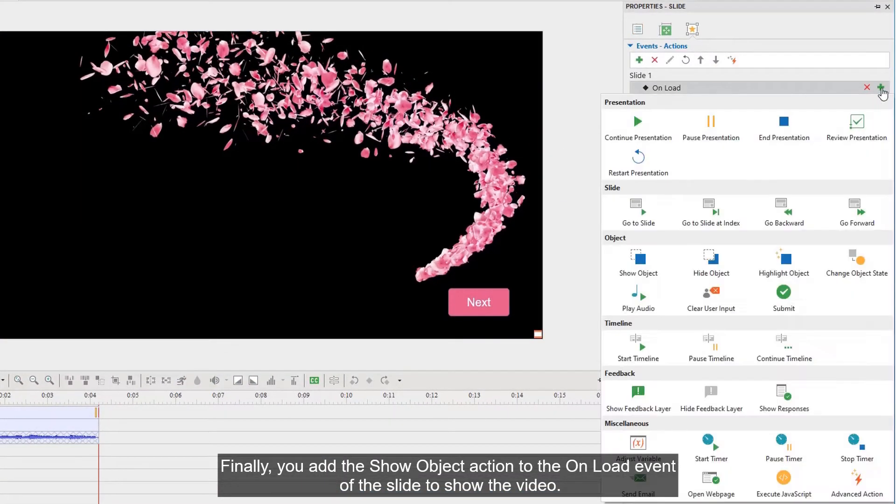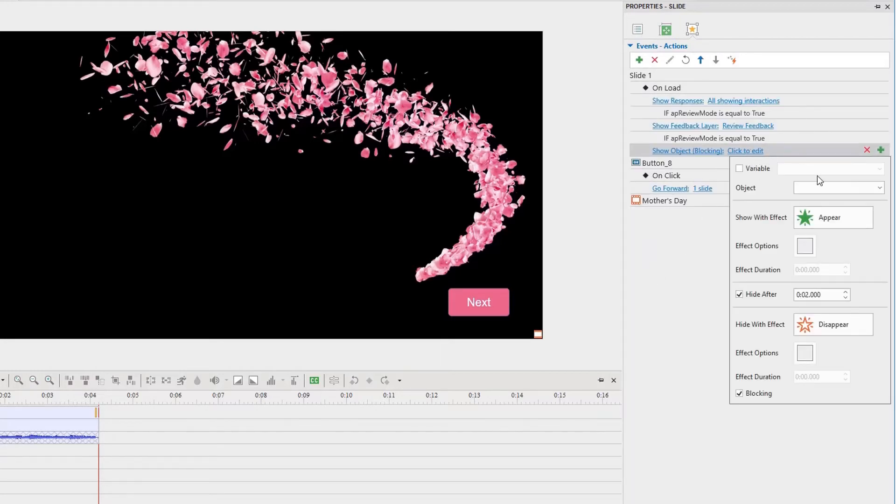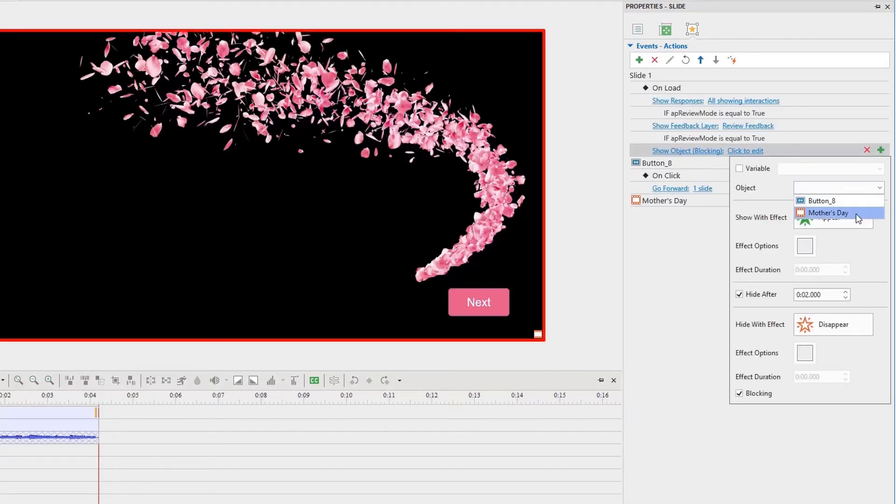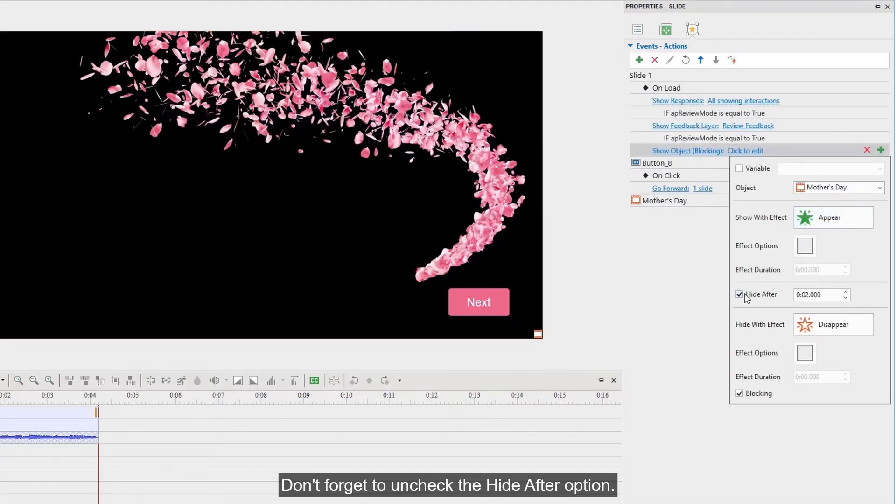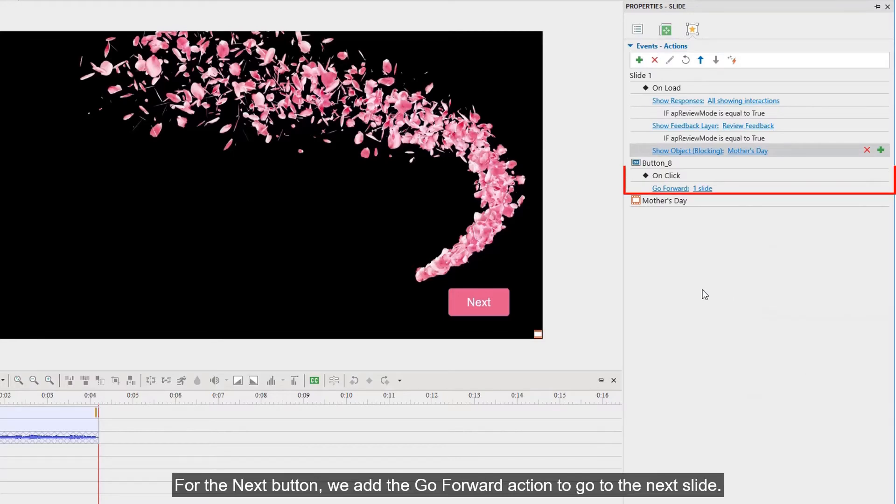Don't forget to uncheck the Hide After option. For the next button, we add the Go Forward action to go to the next slide.